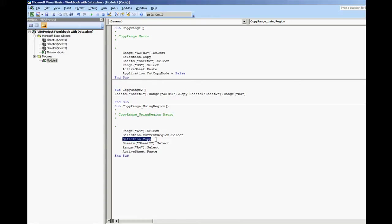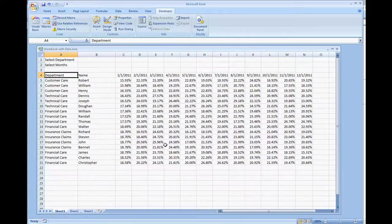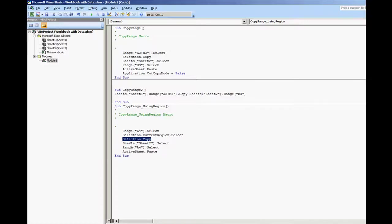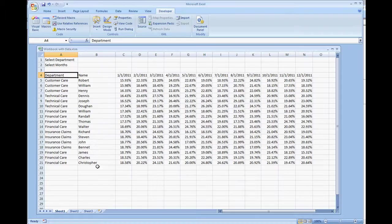Selection dot copy. And remember this copied the entire table. We selected sheet 2, paste it into A4 which gives us the results that we have right now.